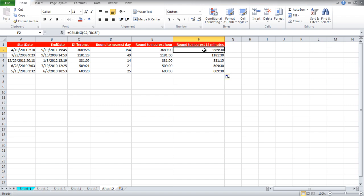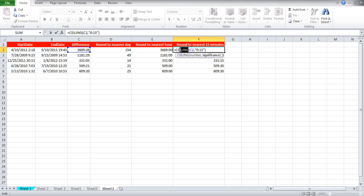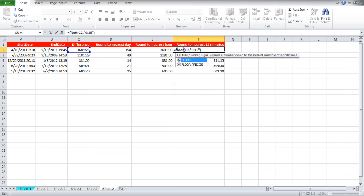Similarly, the floor function will round off the values to the previous 15 minutes in this case. For that, simply edit the formula and write floor instead of ceiling.